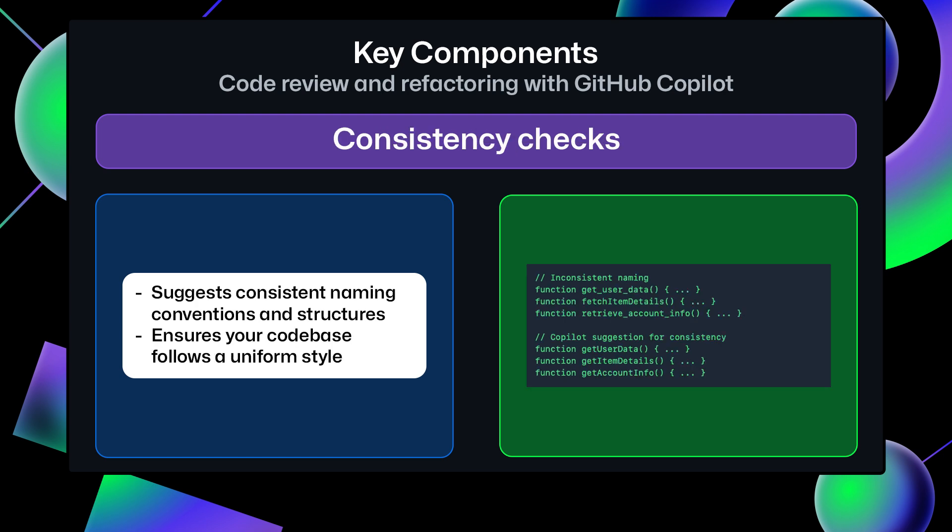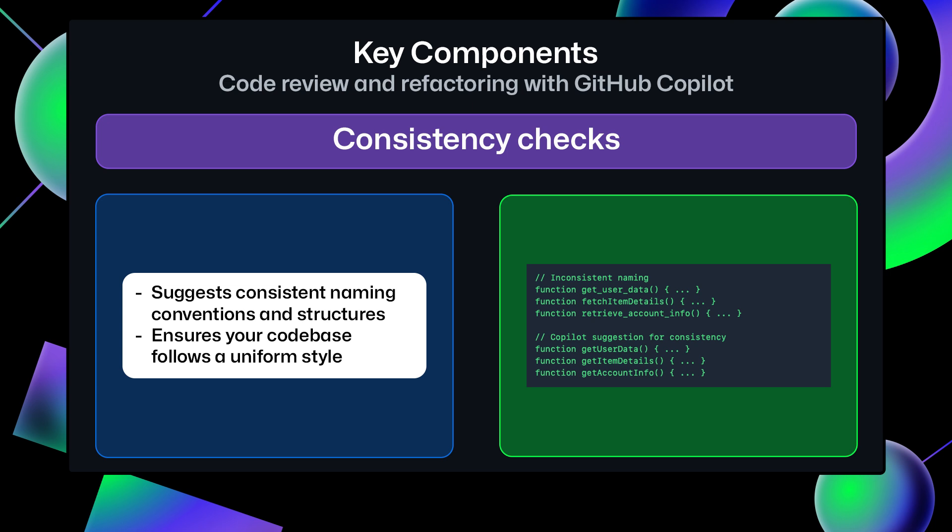Consistency Checks. This is where Copilot helps maintain coding standards by suggesting consistent naming conventions and structures for your functions.